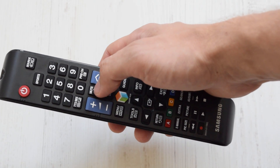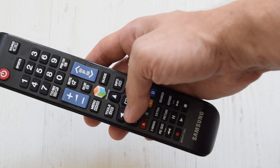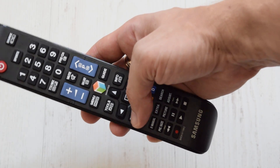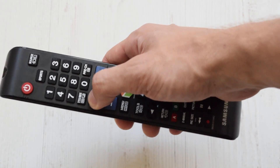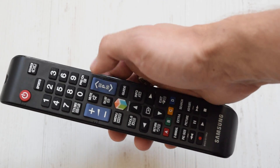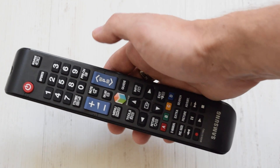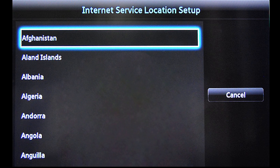On your remote press the following buttons in sequence: Mute, Return, Volume Plus, Channel App, Mute. Once done correctly, you will see the Internet Service Location Setup window.